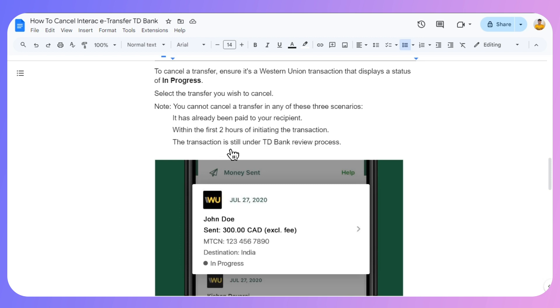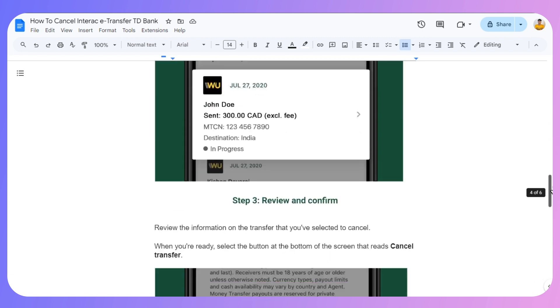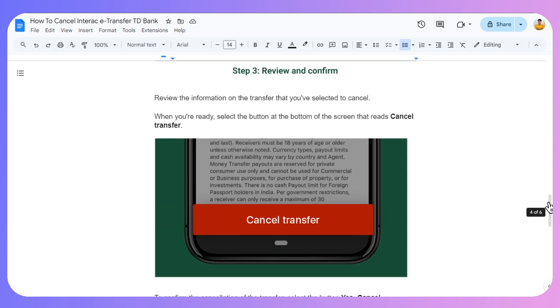Or if the transaction is still under TD Bank review process. Then move to step number three.